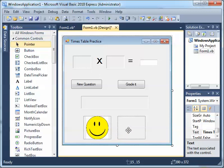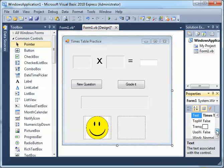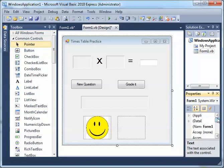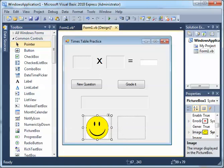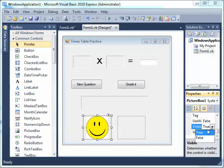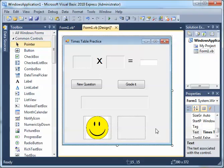Now let's set the happy face to not be visible by default. Click on the picture box, find the Visible property, and change that to False, because we only want to see it when the question is answered correctly.